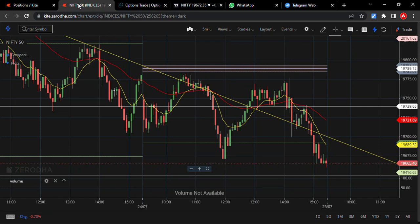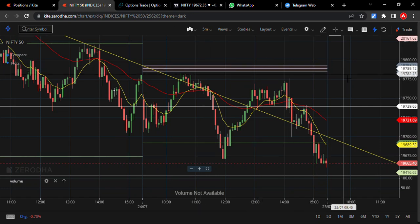Hello friends, welcome to Archit Traders. Today our trade goes a bit tough because of huge volatility and uncertain trades — not random, but uncertain trades. So today morning itself...